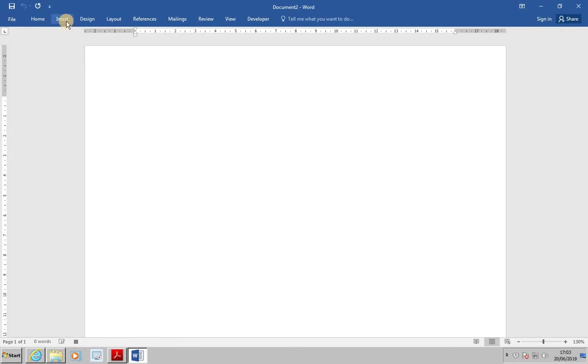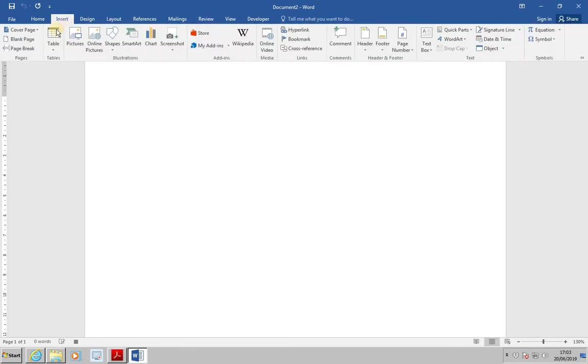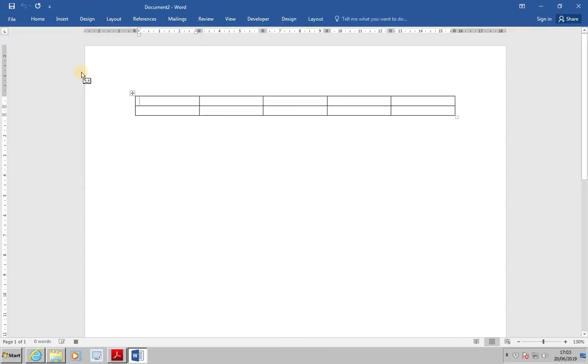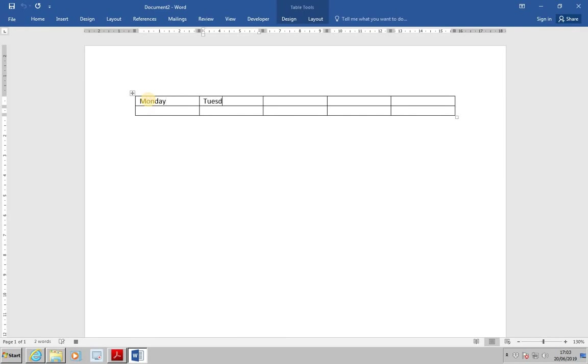We're now going to use the Insert tab to insert a table. Insert Table. And we're going to do five columns and two rows. Across the first row, we're going to put in the days of the week. Monday, Tuesday, Wednesday, Thursday, Friday.